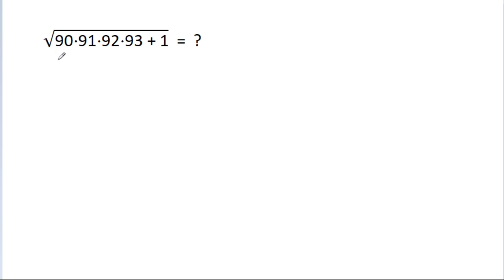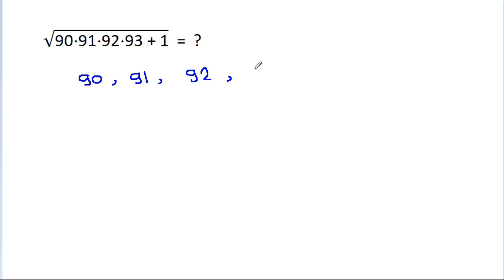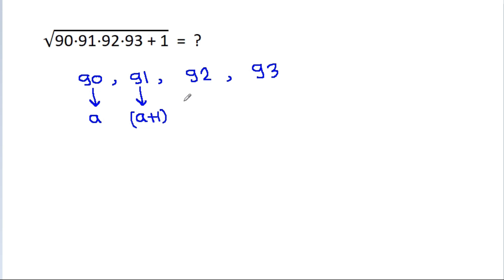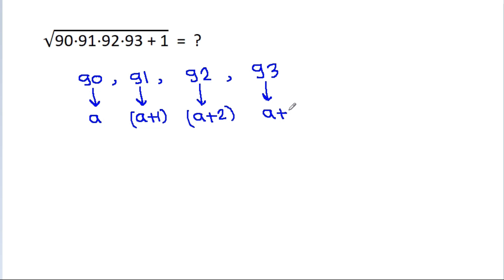In this video, we have to find the square root of 90 times 91 times 92 times 93 plus 1. We have 90, 91, 92, and 93. If 90 is a, then 91 will be a plus 1, 92 will be a plus 2, and 93 will be a plus 3.